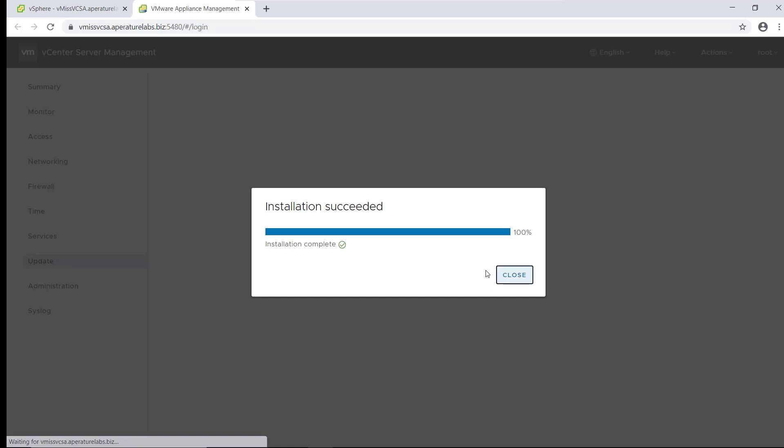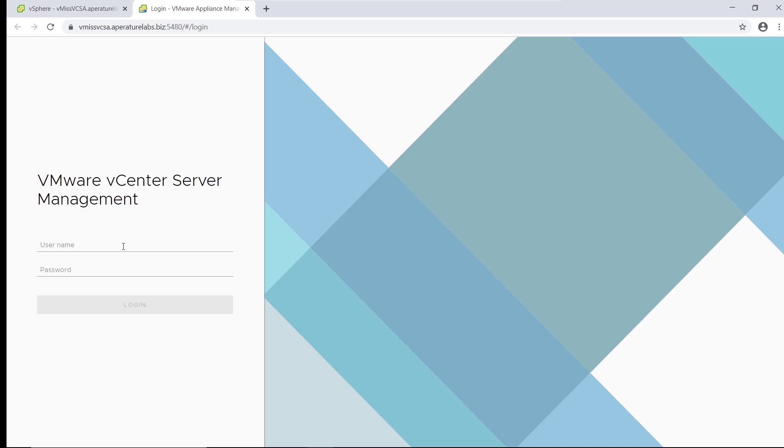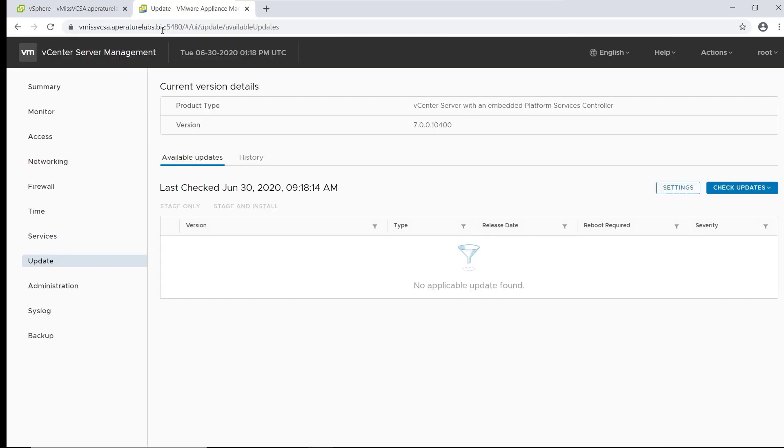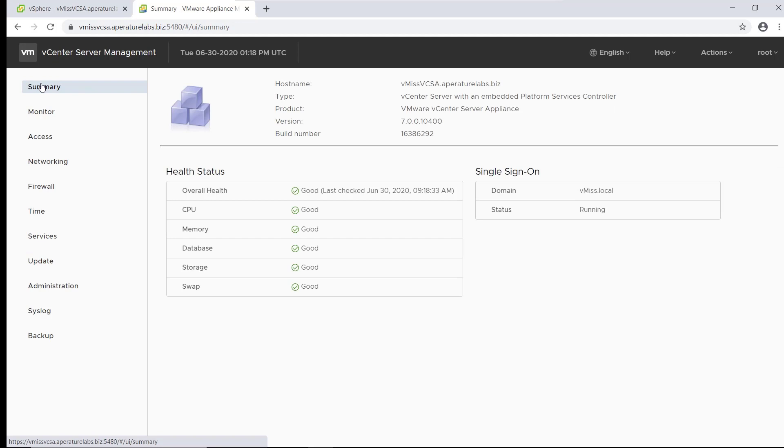We're going to need to re-log in here. We can see that no updates are found because we're running the latest version here. If we go back to summary, everything looks excellent.